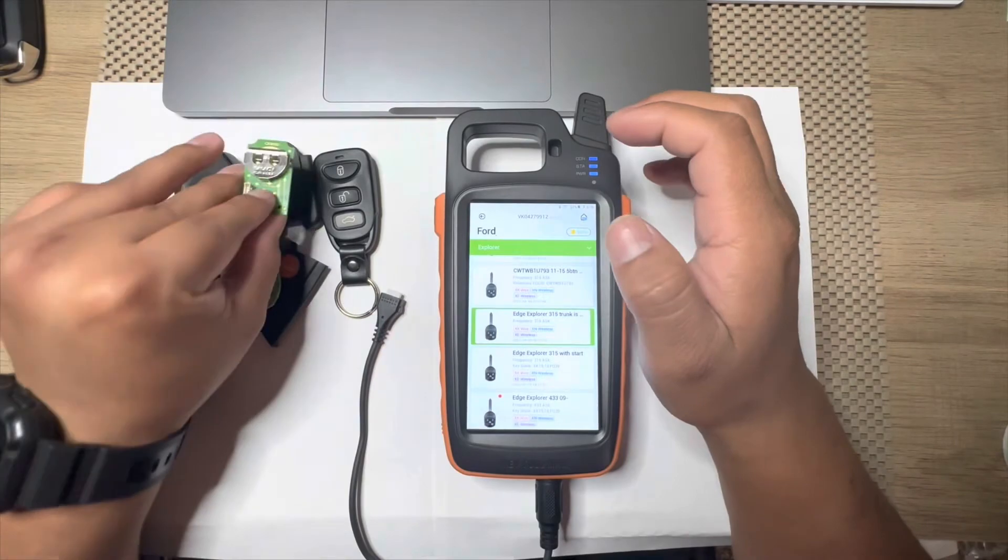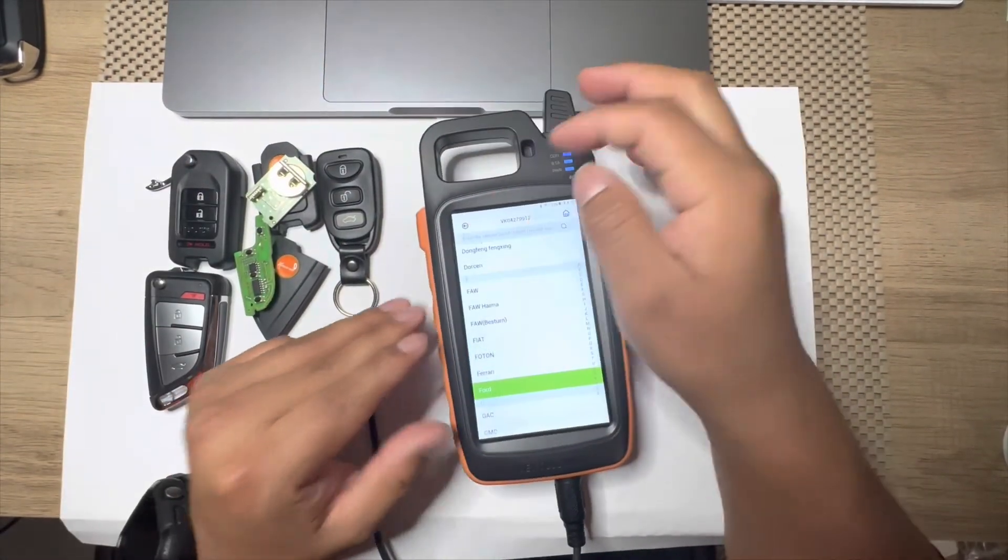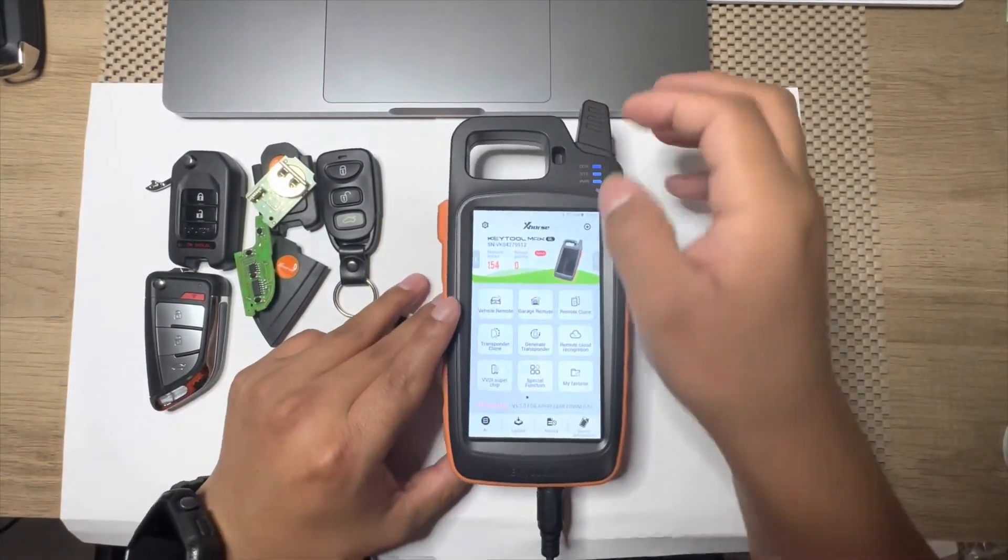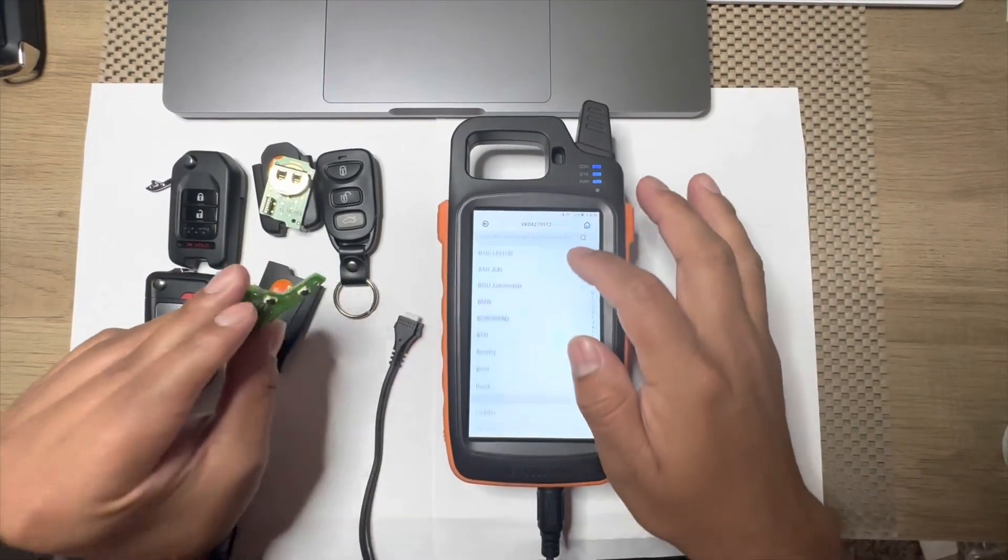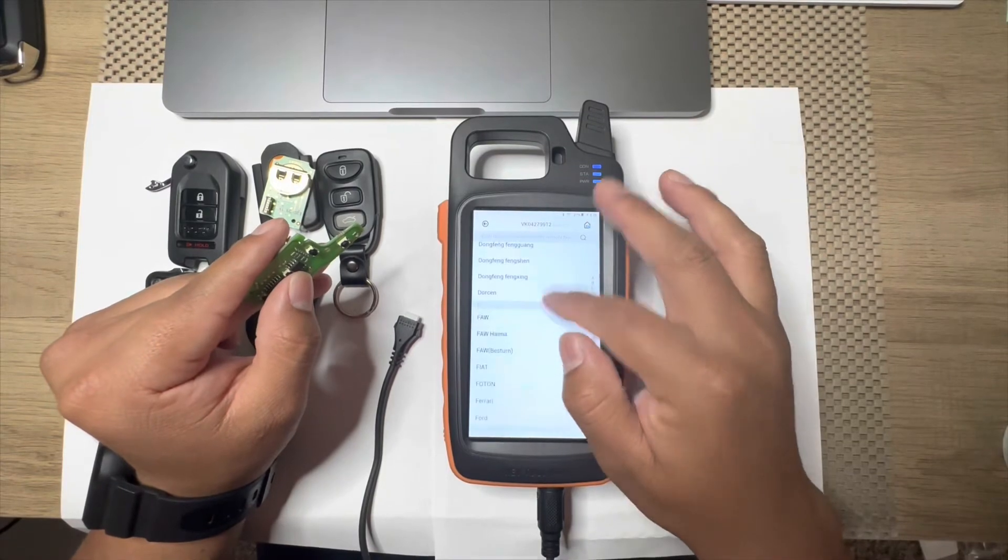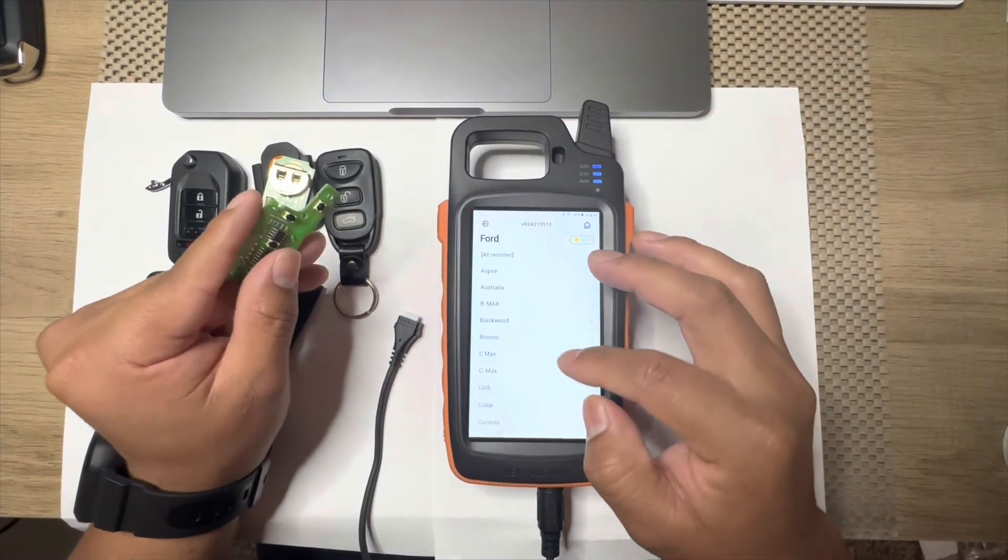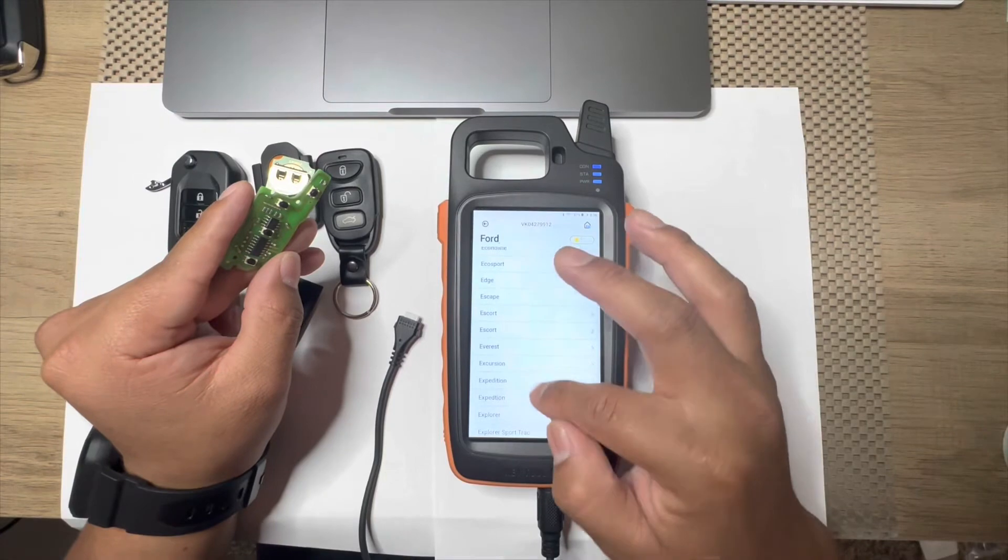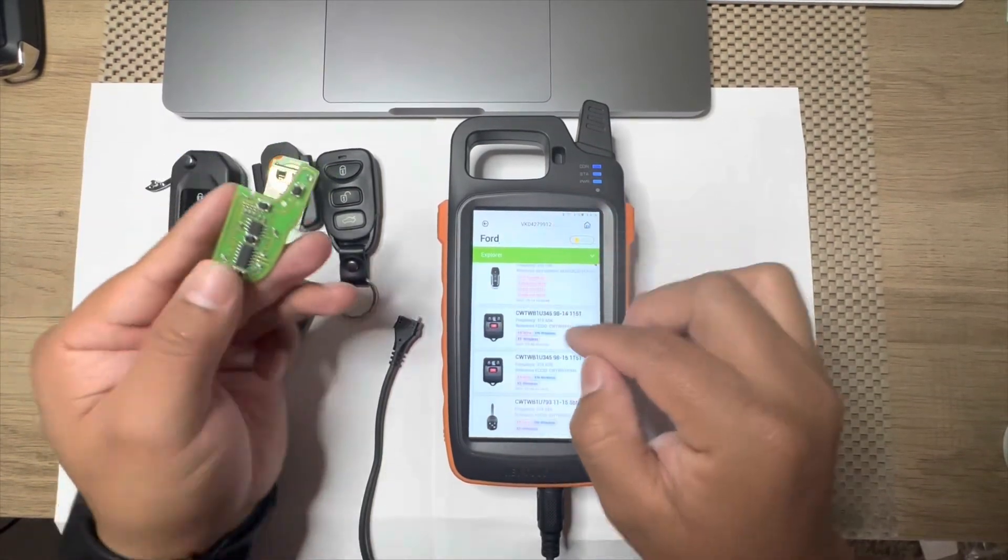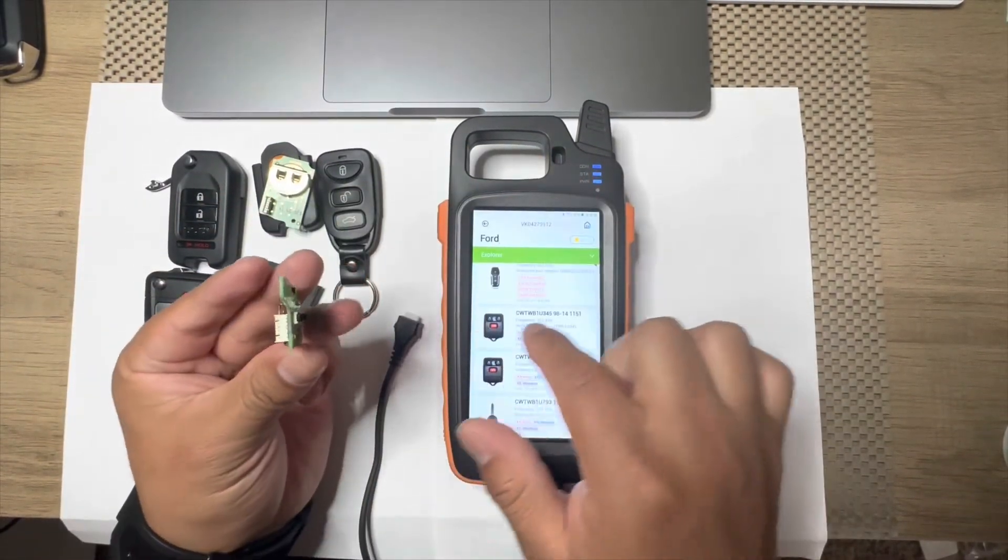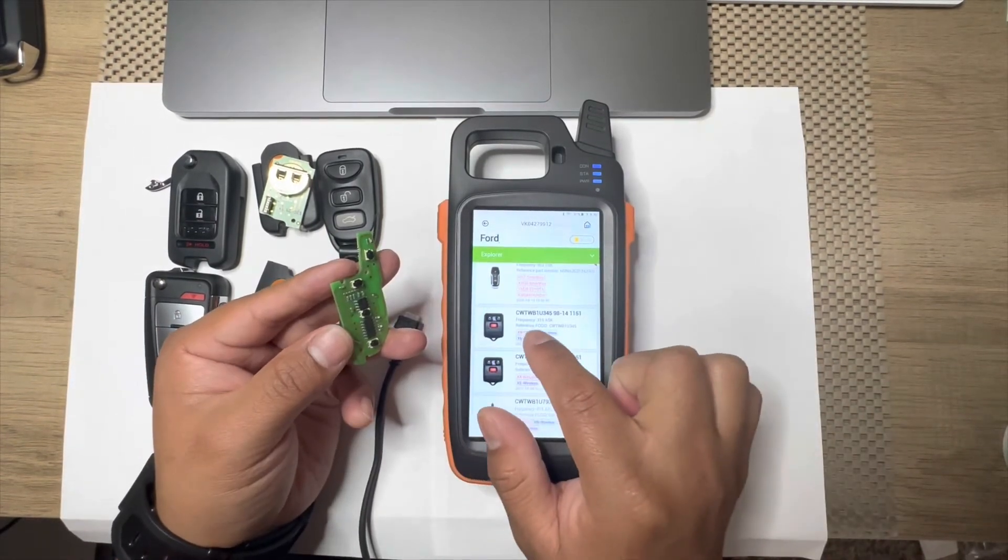Yeah, the same thing. This one is the same thing, we just select the vehicle you're working on. Let's say, let's select another vehicle, same thing Ford. I want to show you something really quick, Explorer again.